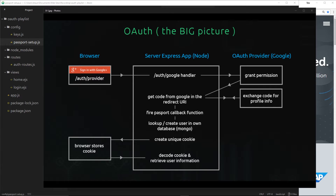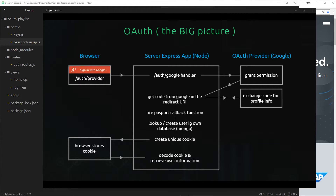I know you're probably sick of these diagrams by now, but I just want to say where we're up to. We're up to around here where we're firing the passport callback function. At this point, if you remember, what we need to do next is decide whether this user has been to our application before or if they haven't, because if they haven't we want to create our own record for them in our own database.